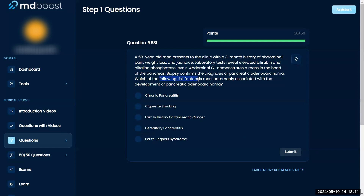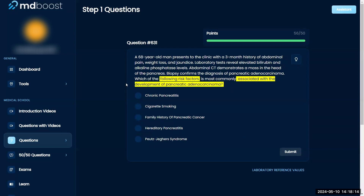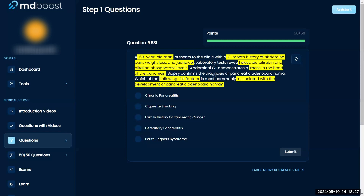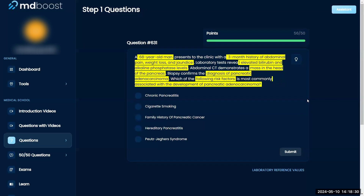Which of the following risk factors is most commonly associated with the development of pancreatic adenocarcinoma? A 68-year-old man presents to the clinic with a three-month history of abdominal pain, weight loss, and jaundice. Laboratory tests reveal elevated bilirubin and alkaline phosphatase levels. Abdominal CT demonstrates a mass in the head of the pancreas. Biopsy confirms a diagnosis of pancreatic adenocarcinoma — what risk factor is most commonly associated with it?